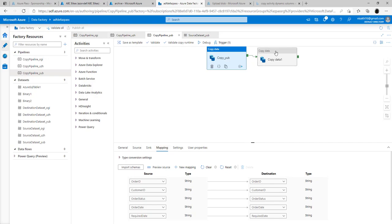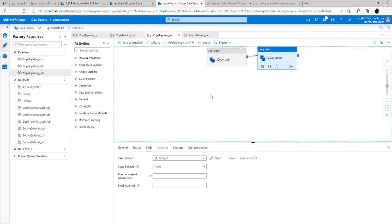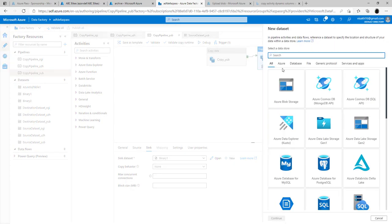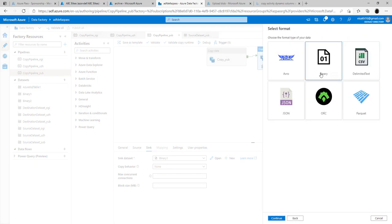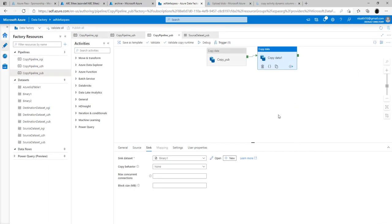The second copy data activity uses a binary source and a binary sink, both pointing to the Azure Blob Storage. When creating it, you click new, select Azure Blob Storage, and choose the binary option. Binary is the easiest option to transfer a file from one location to another without parsing the data inside. The source corresponds to the File Source container and the sink corresponds to the Archive container, so the file is moved as-is from File Source to Archive.